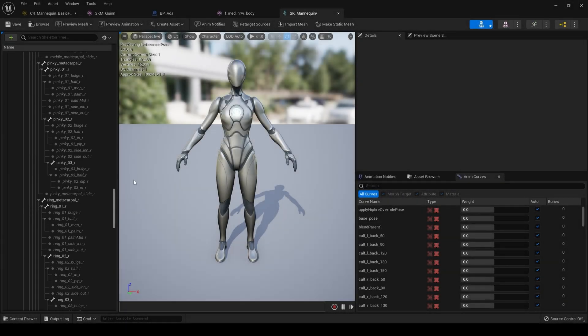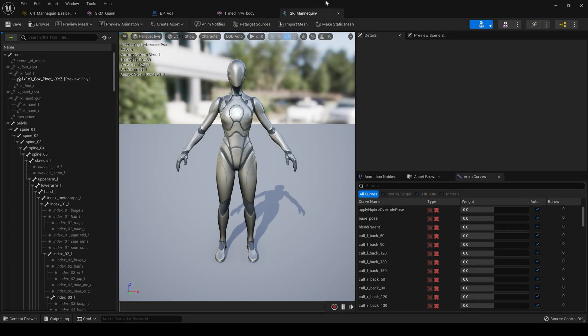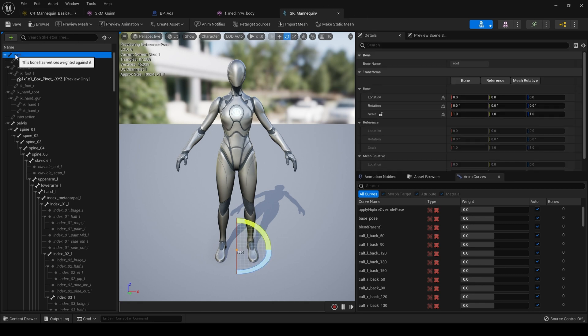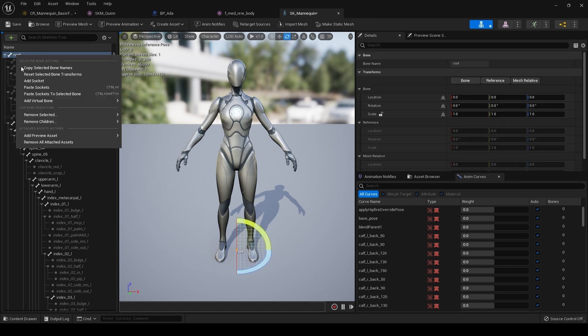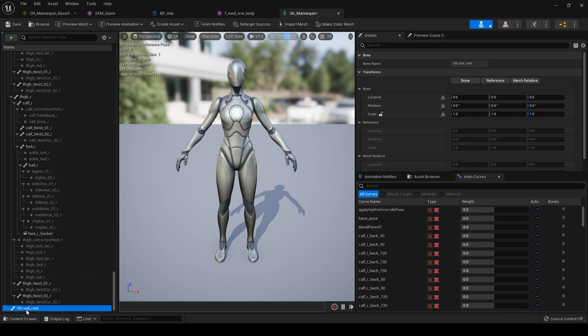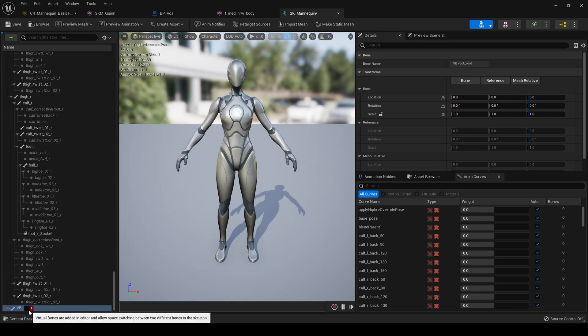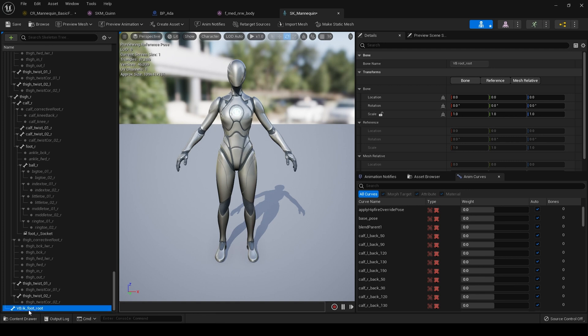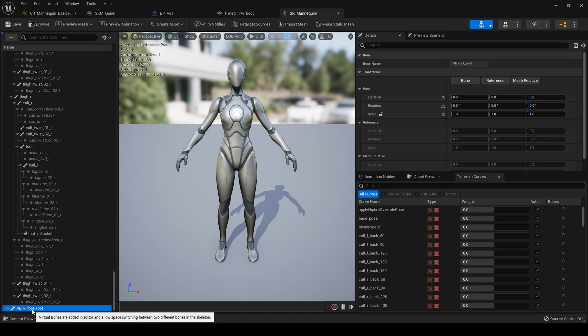First, we come to our SK mannequin skeleton. On the root bone, create a virtual bone root bone and select root. Name this IK foot root. So now we have a VB IK foot root.